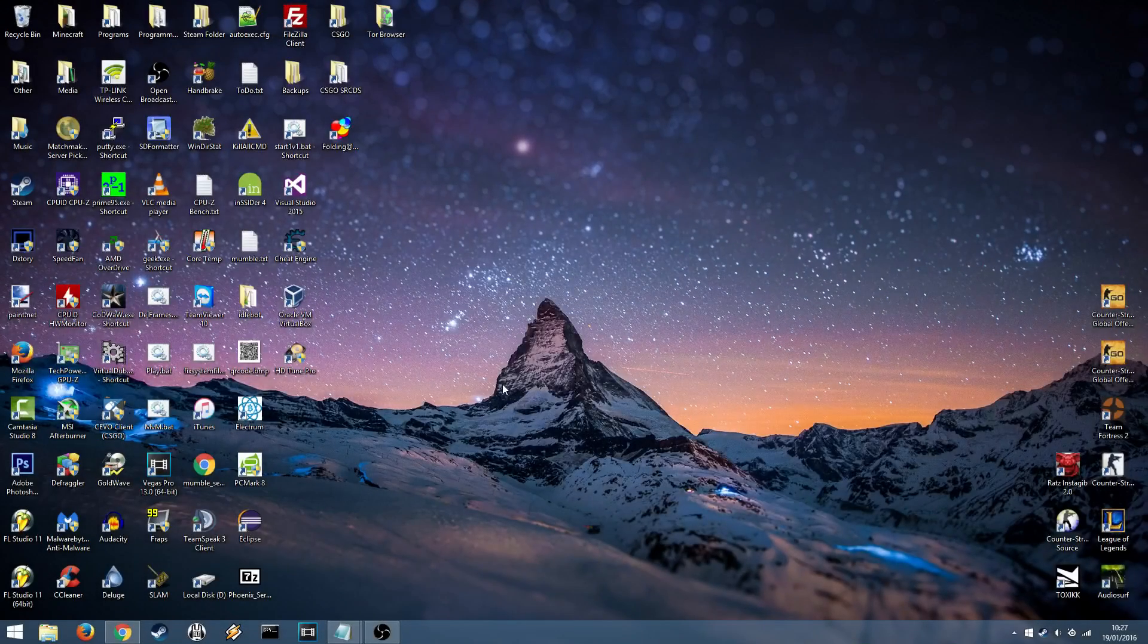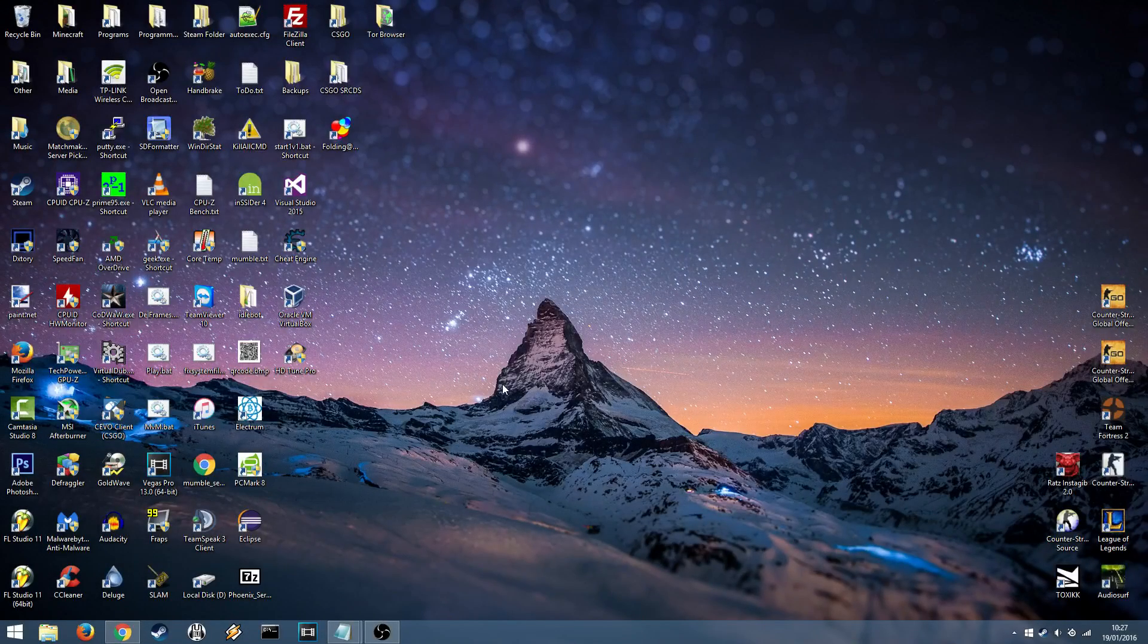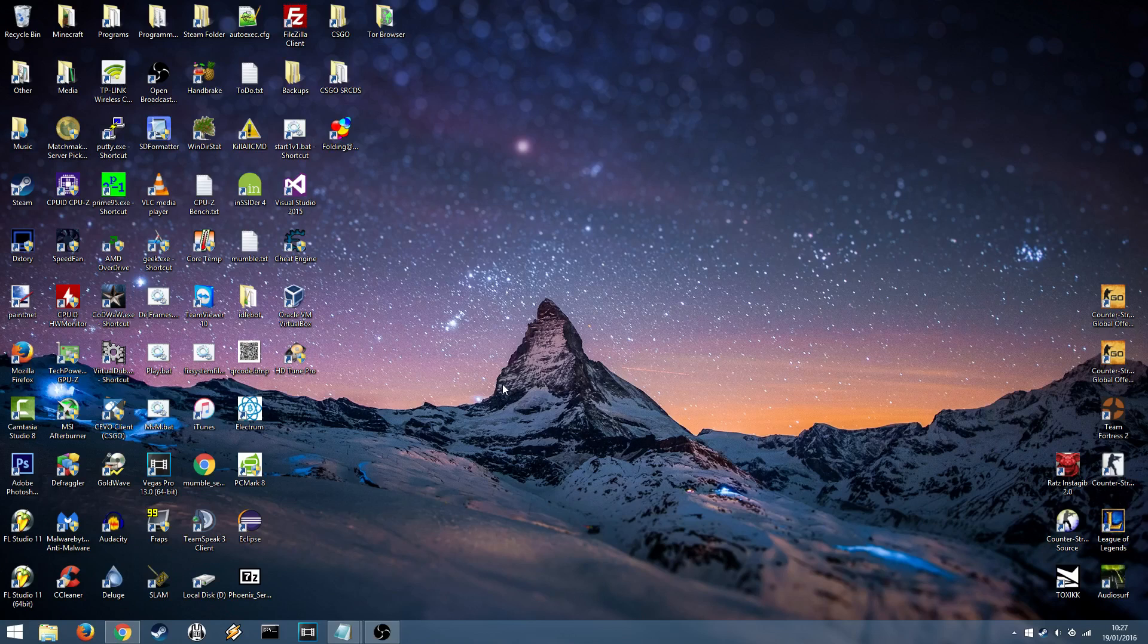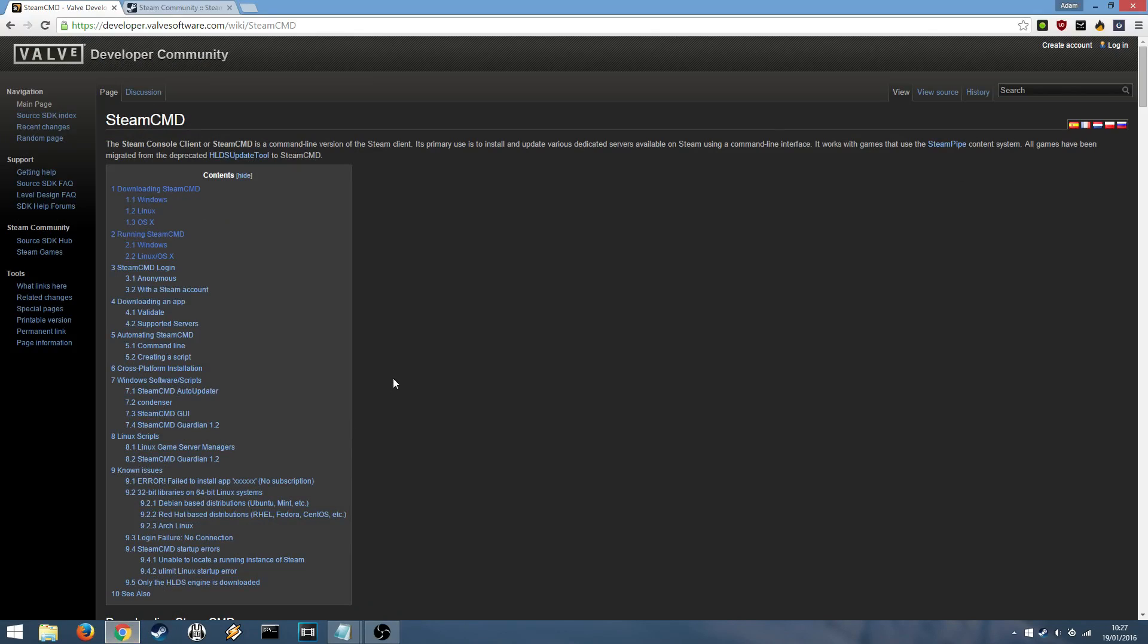Alright guys, welcome to a tutorial. Today we're going to be learning how to install and set up a Counter-Strike Global Offensive server. Getting right into it, we're going to head over to your internet browser and go to this link I will leave in the description. It's a link to the Steam CMD page on the Valve Software Wiki.